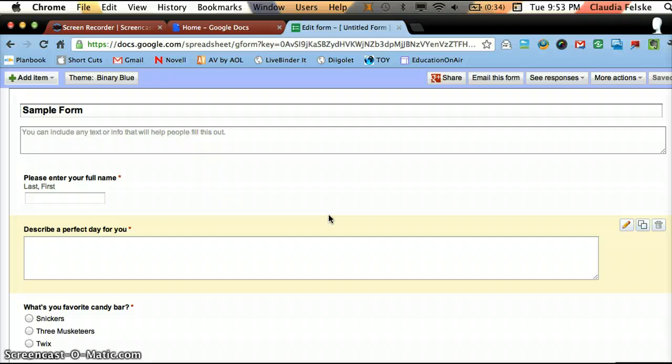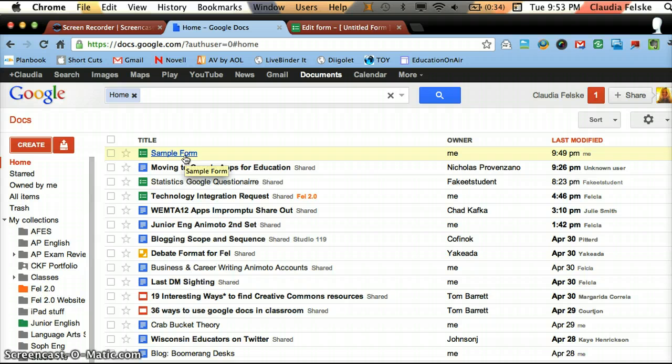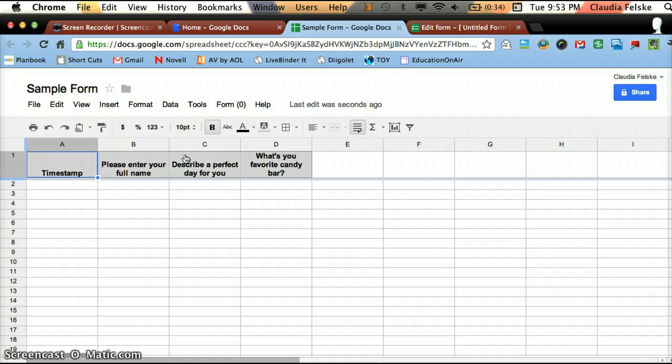Now, once you're done with your form, I would recommend going back to Google Docs. So this is going to list all your documents, including your forms. And you can hit Sample Form. And when I hit that, you will see that it's now taken on the shape of a spreadsheet.